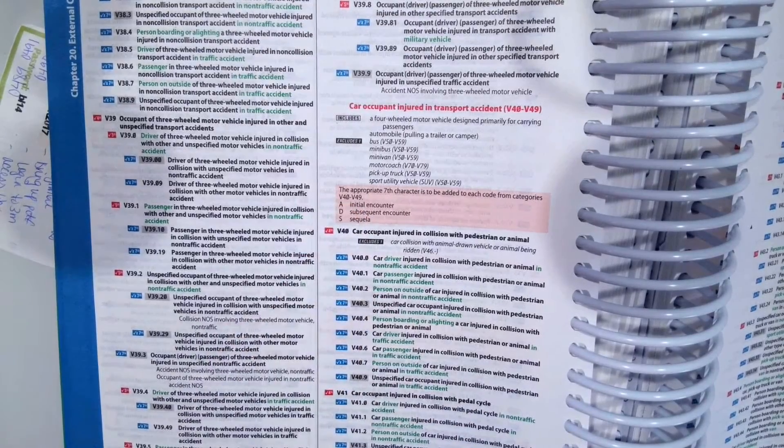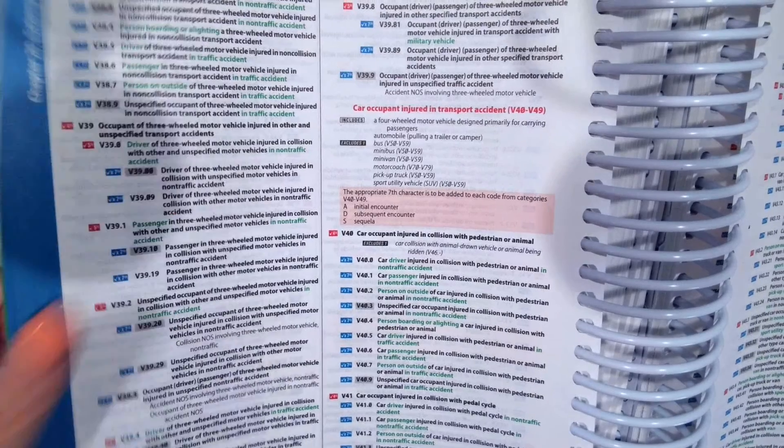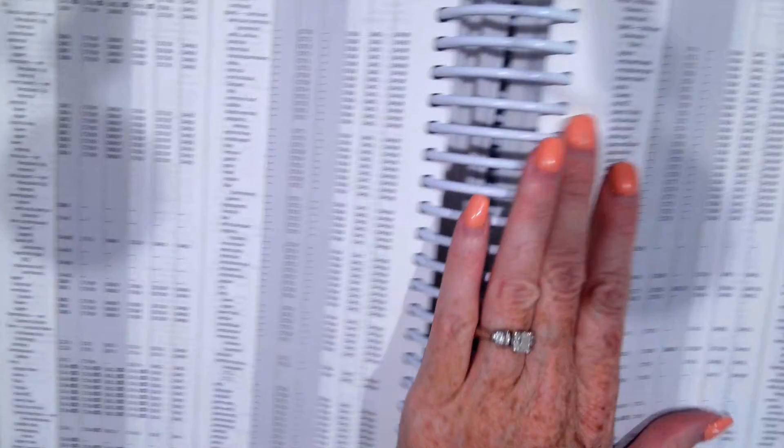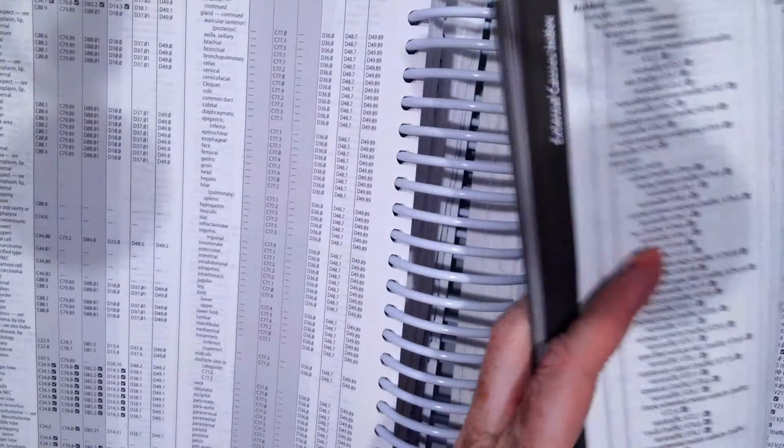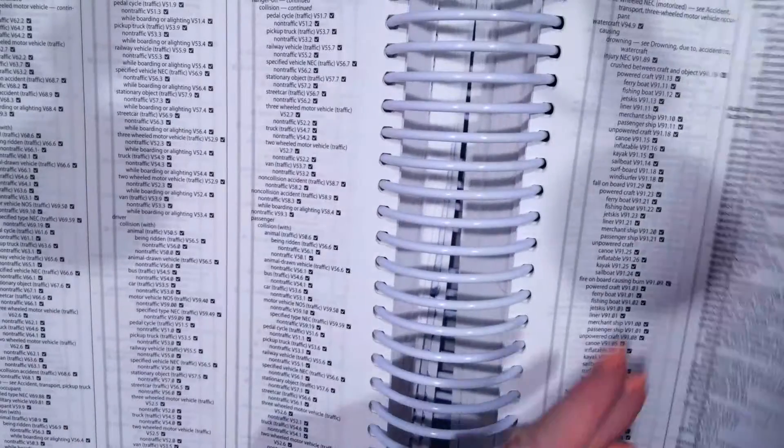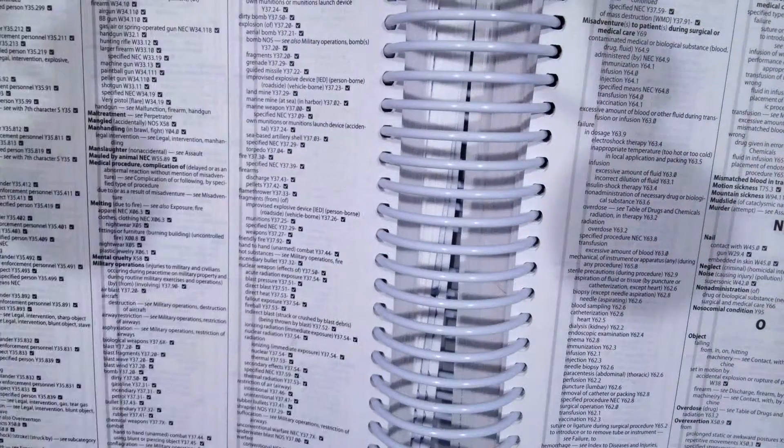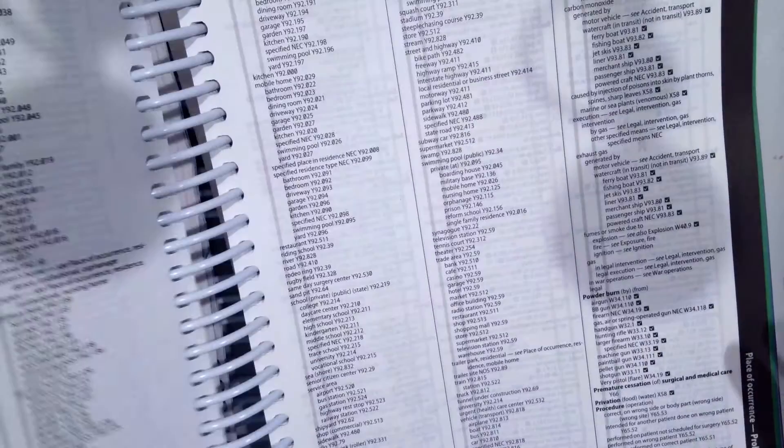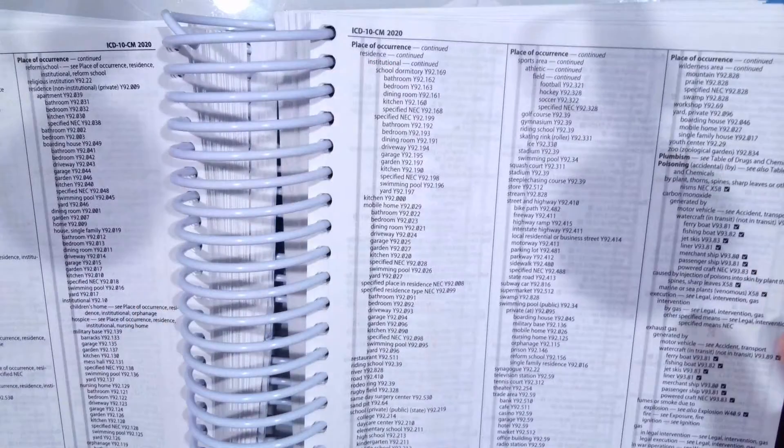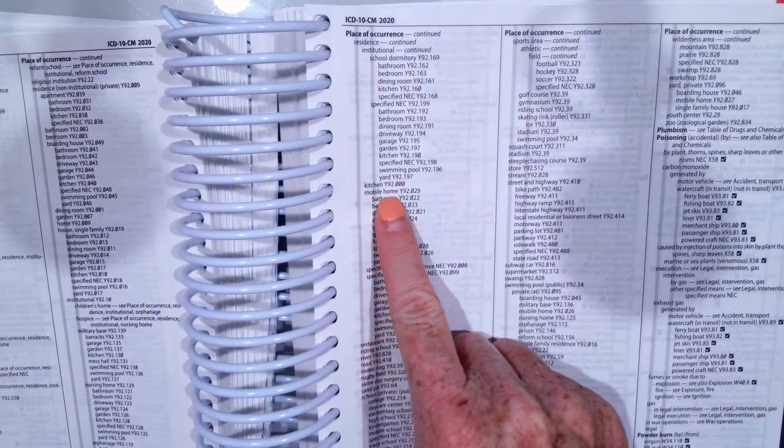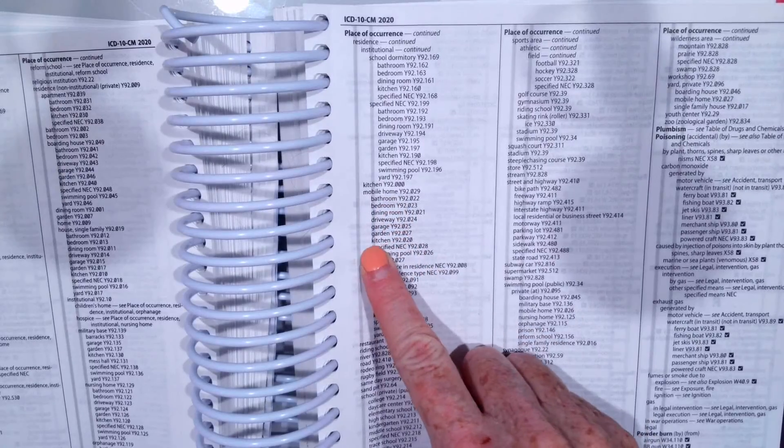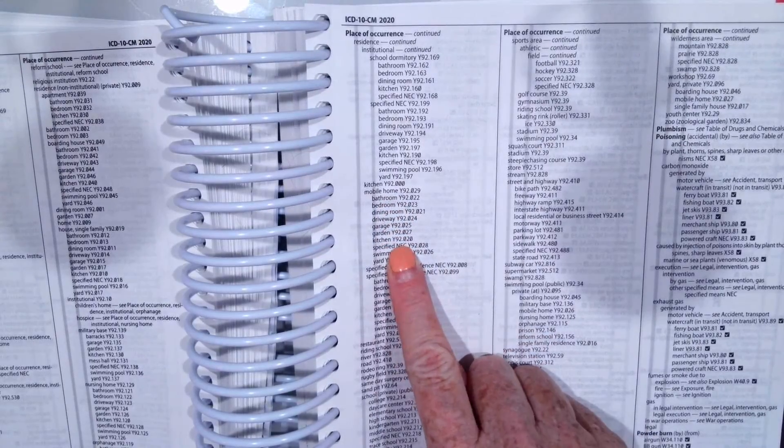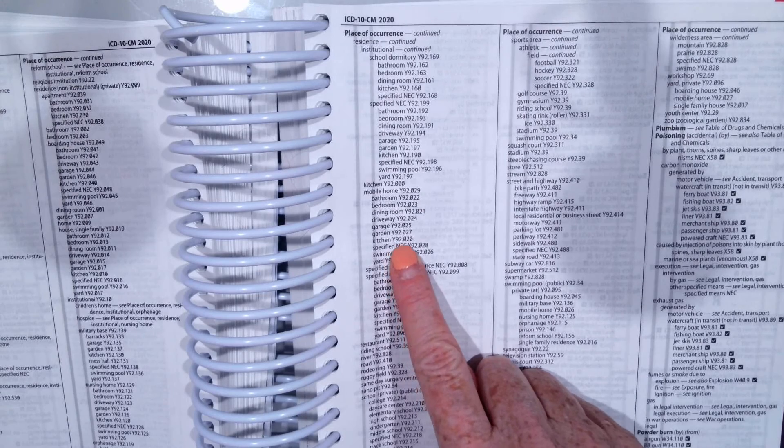Okay, now I want to show you a place. So let's go back to our index and let's say our patient was injured in the kitchen of her mobile home. So we're going to go back to our external cause index. We're going to go to place of occurrence. From there, we're going to go to residence. Then residence, it is a mobile home and specifically the kitchen of a mobile home. So we would have Y92.020.